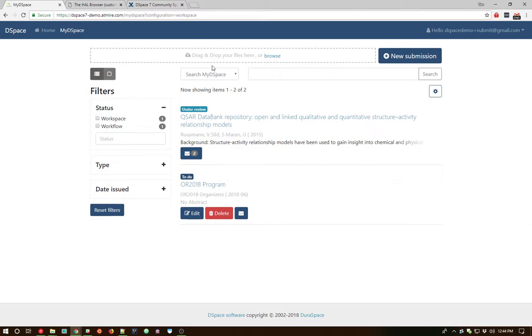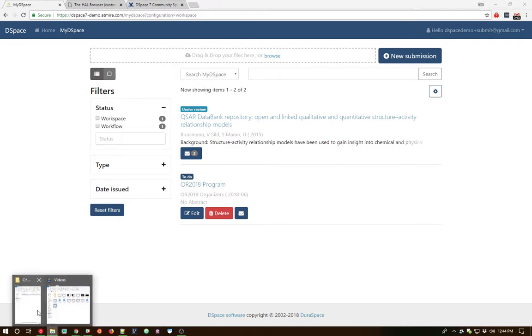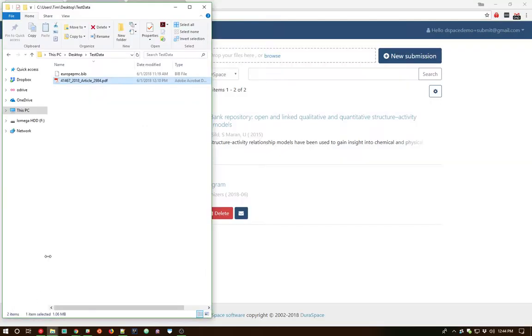Another thing you'll notice right away is that we have a drag and drop area, or a browse area, that allows you to immediately start off a new submission by just dragging and dropping content into this area. And that's what we're going to show off next here. So let me pull up a window here where I've got a couple test files. We're going to start with a PDF.